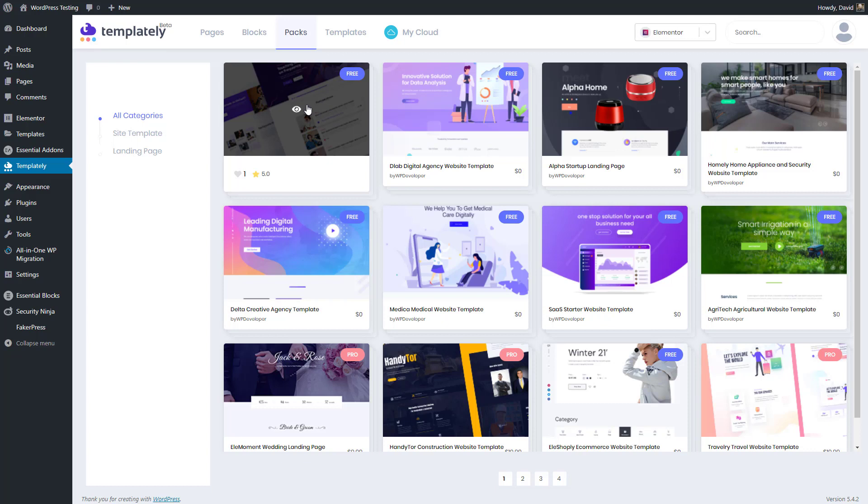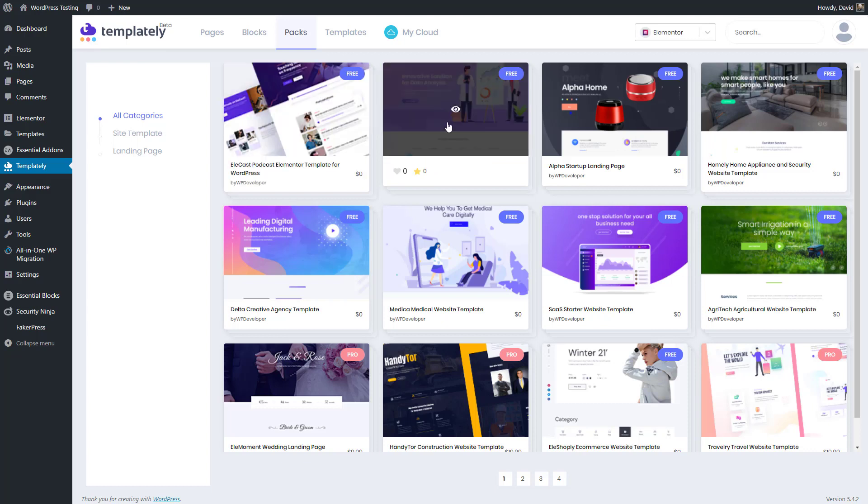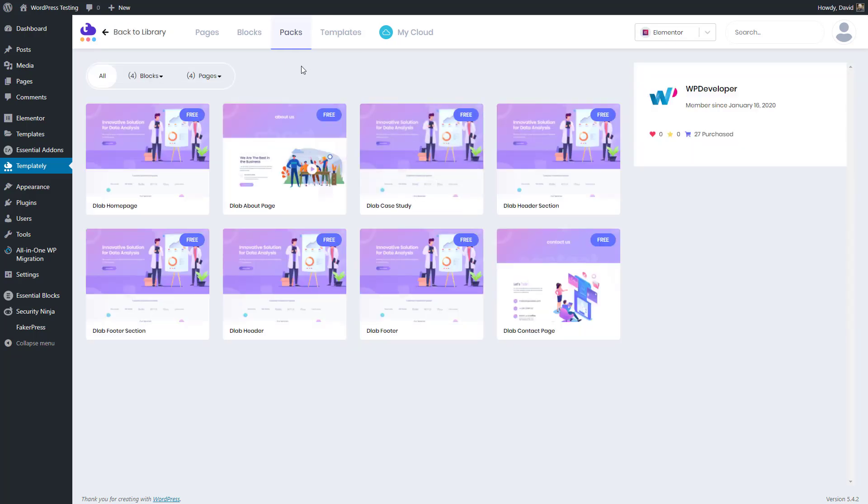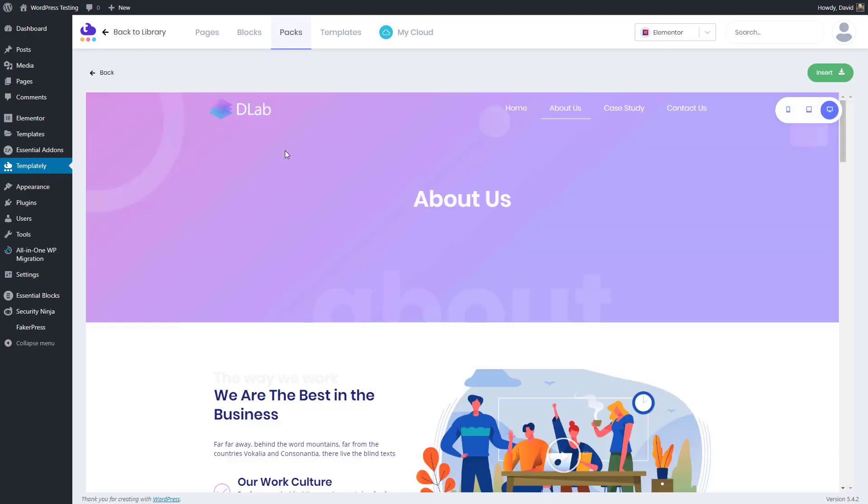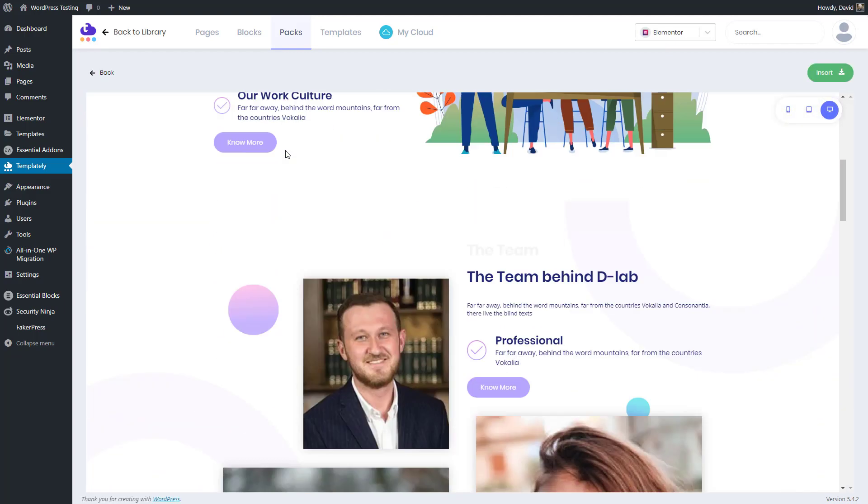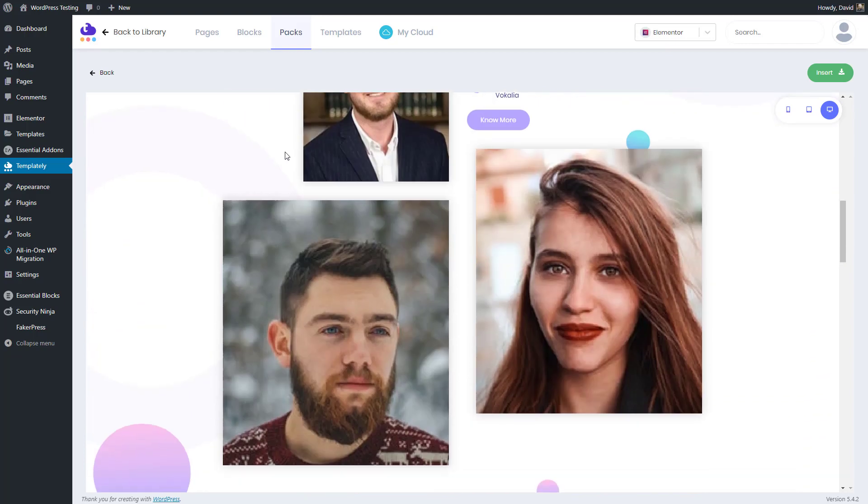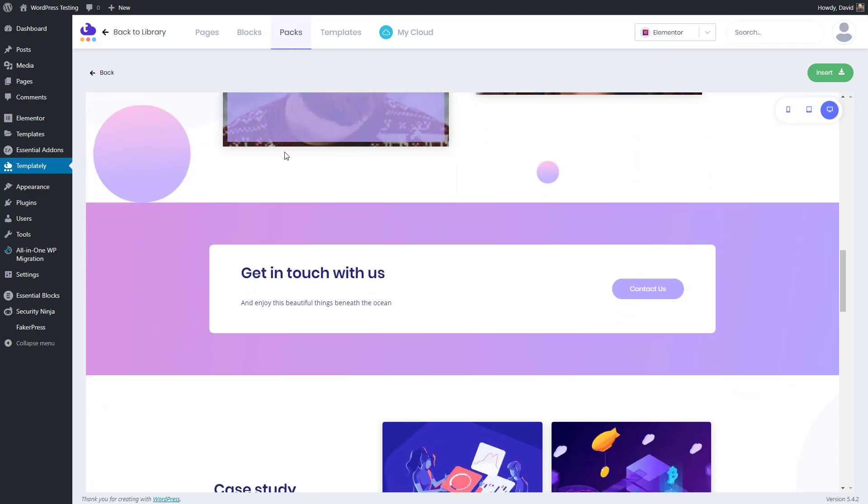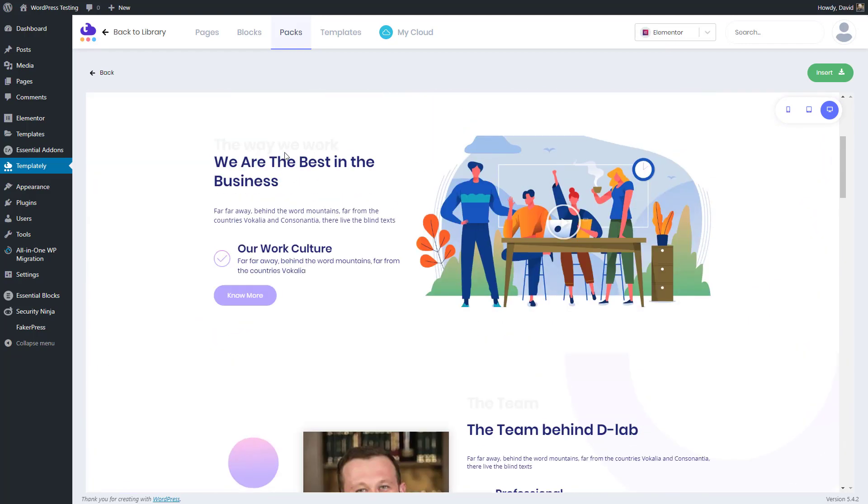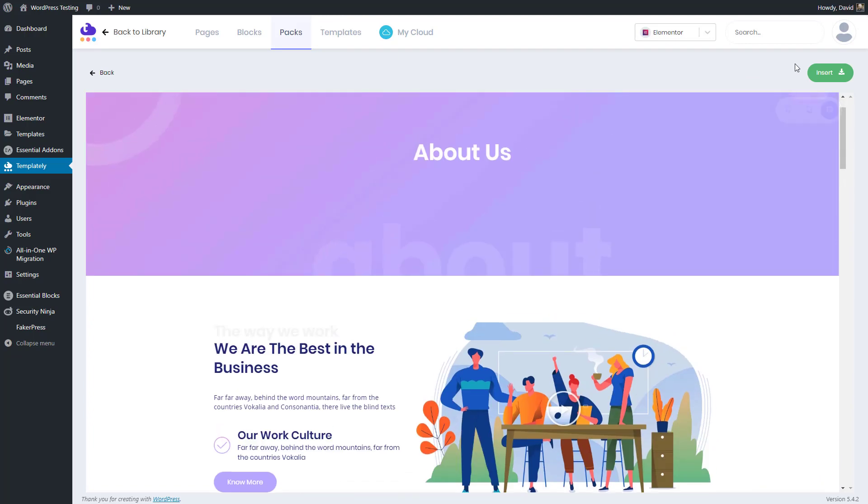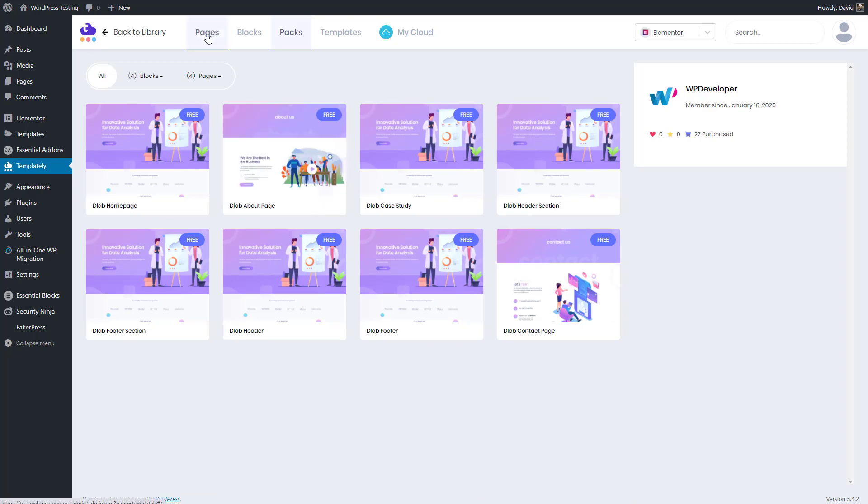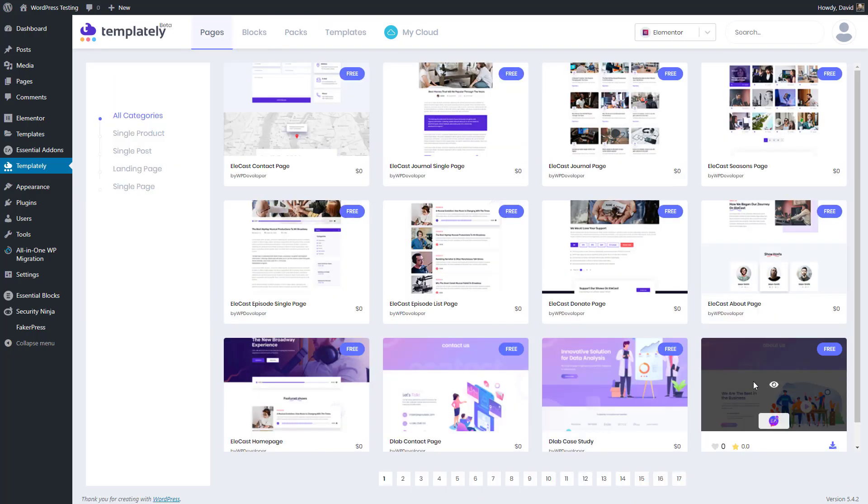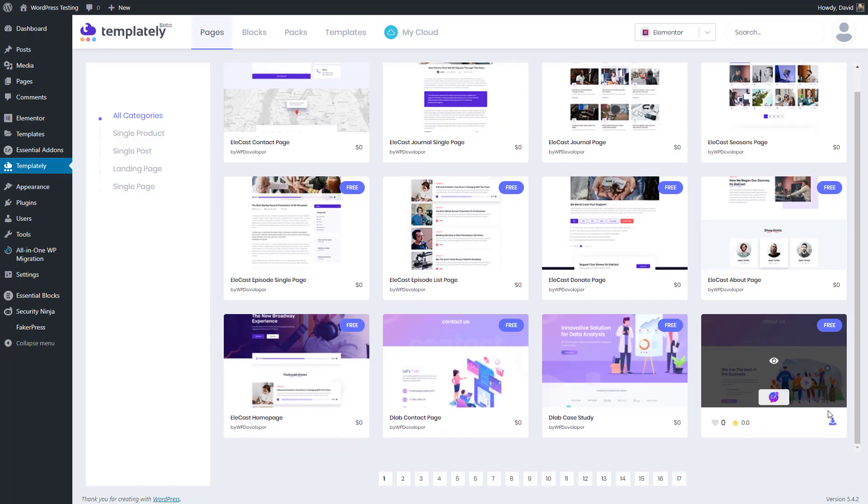When you hover over a template, you get this little eye icon. And here, if it's a pack, you see the other pages or blocks in the pack. And you can drill down further, and you can see the full page, what it'll look like. When you hover over it here, you have this little pop-up here that lets you preview by device screen size. You can insert them here, you can insert here when you hover over it, or you can insert it here from the main page of the library.